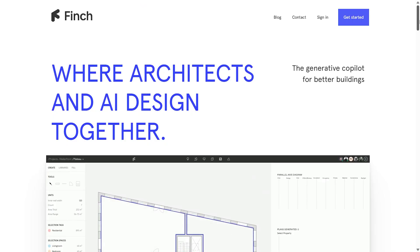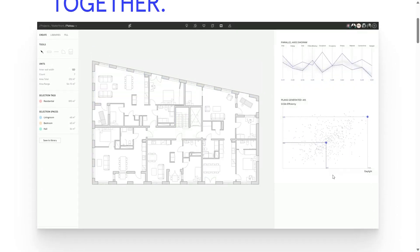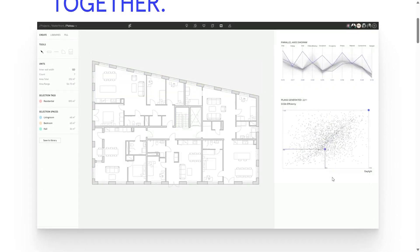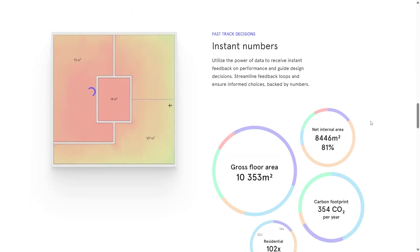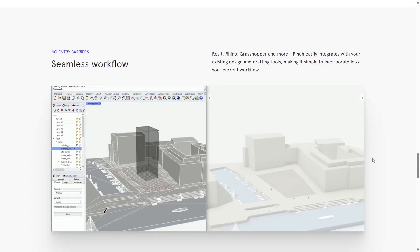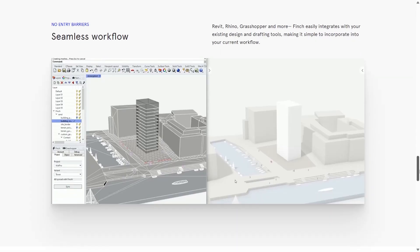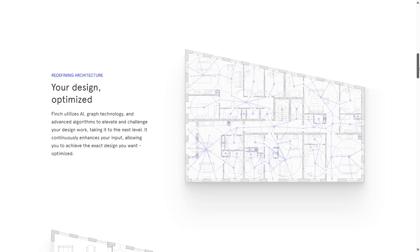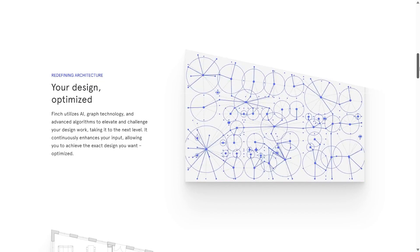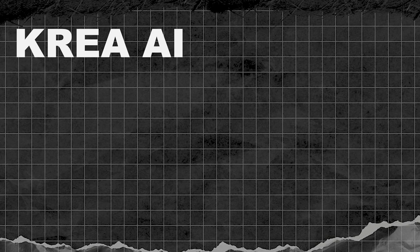Finch 3D. Finch 3D is an AI-powered architectural design platform especially for faster and smarter early design concepts. Instead of manually drawing lots of variations, Finch uses AI and advanced algorithms to automatically generate optimized floor plans, fill stories and units and give you real-time feedback on performance. It integrates seamlessly with tools like Revit, Rhino and Grasshopper so you can drop in the massing and parameters and let Finch suggest multiple layout alternatives in seconds. This platform is data-driven so you instantly see numbers and insights that help guide decisions instead of guessing.